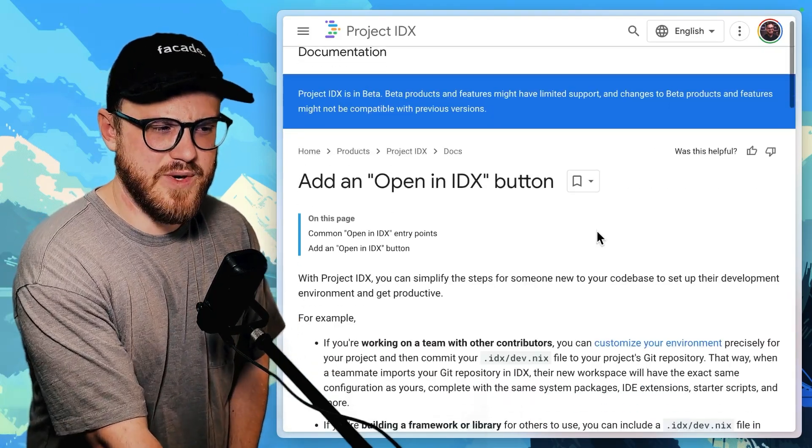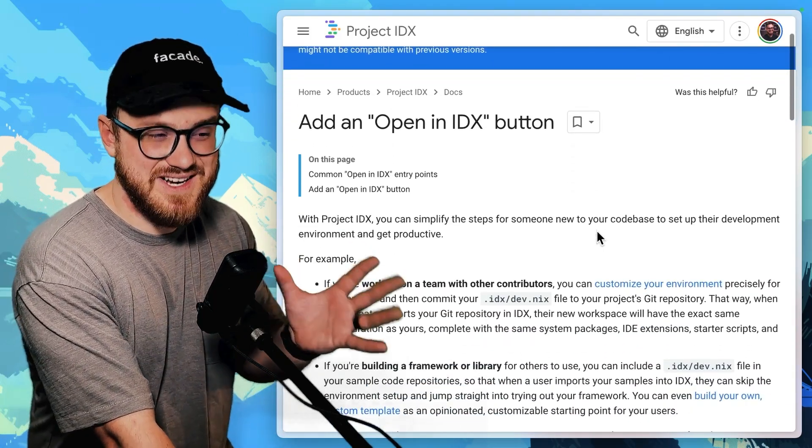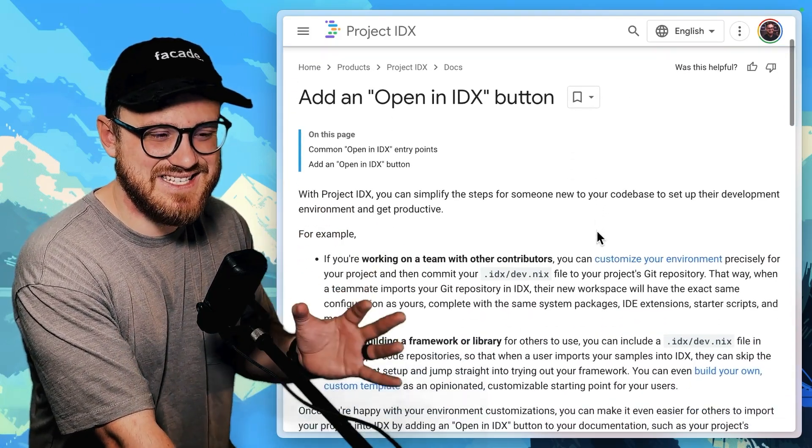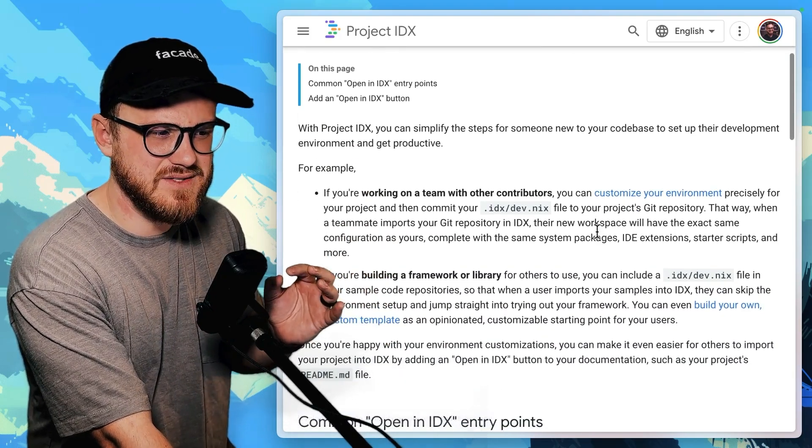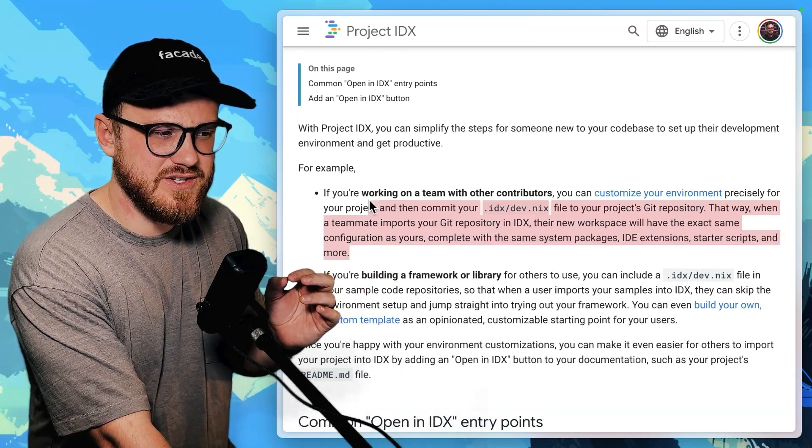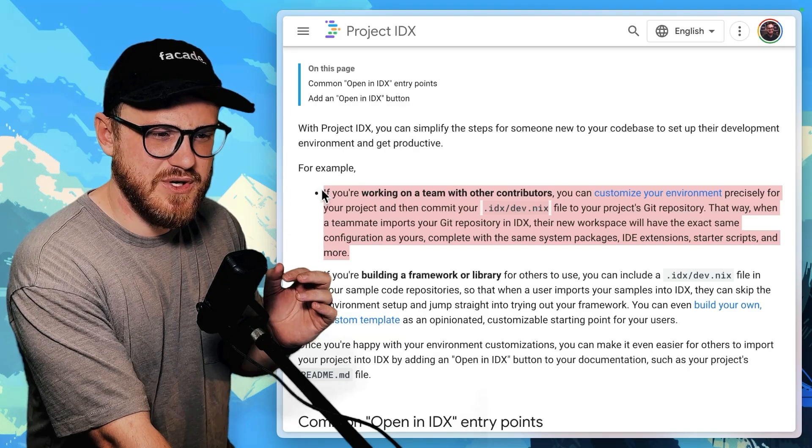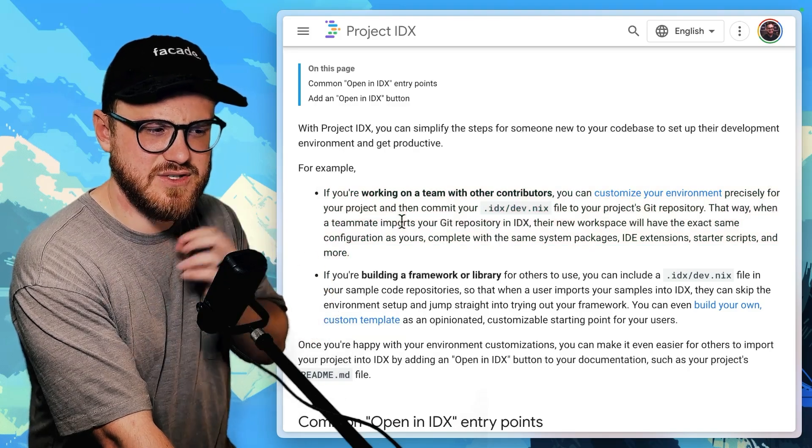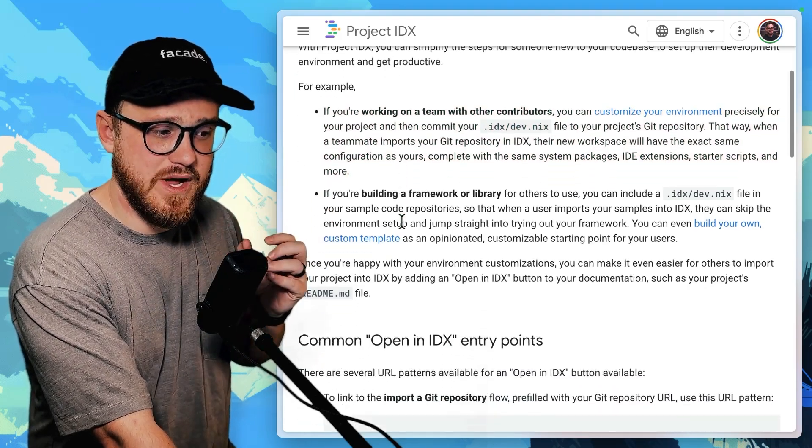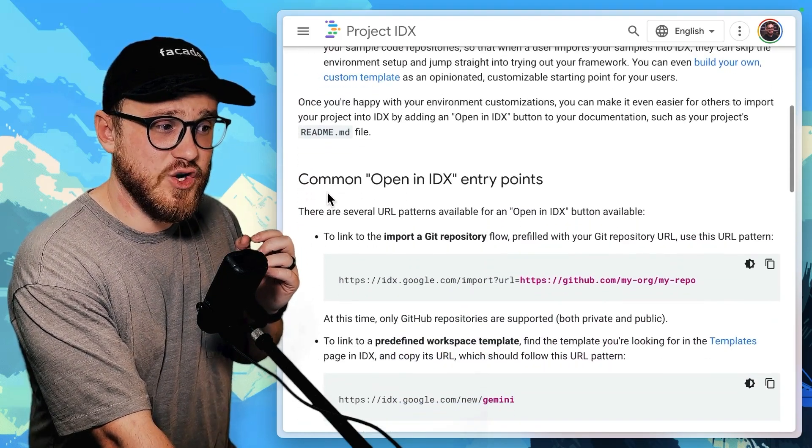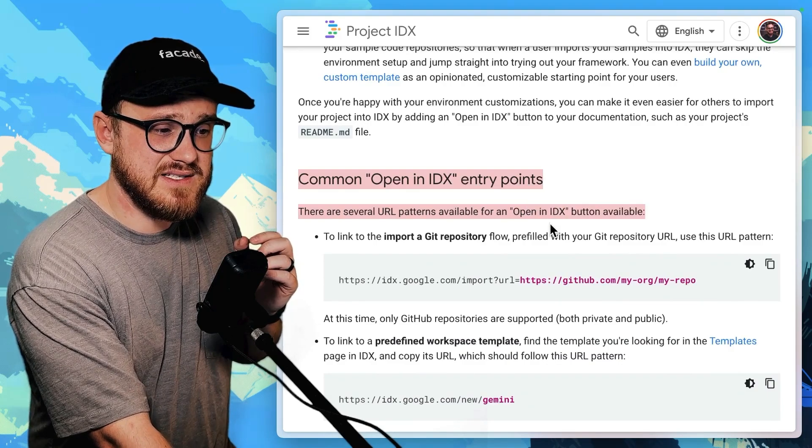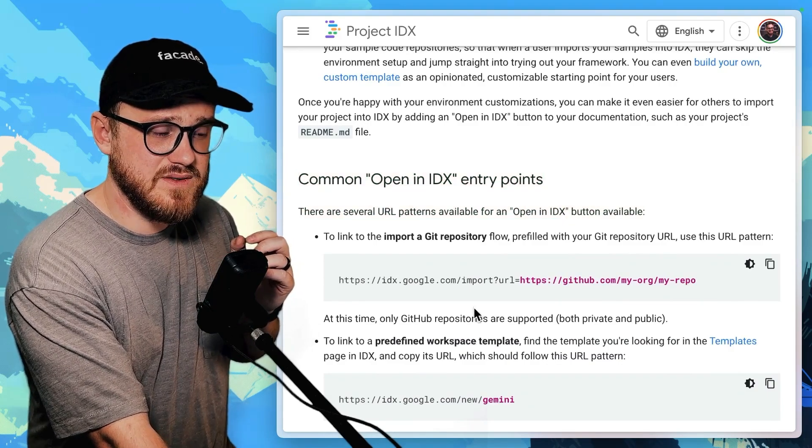So it looks like you can create like an open in IDX button in your code base. So working on a team with other contributors, you can customize your environment that way, but you can also have these open in IDX entry points.